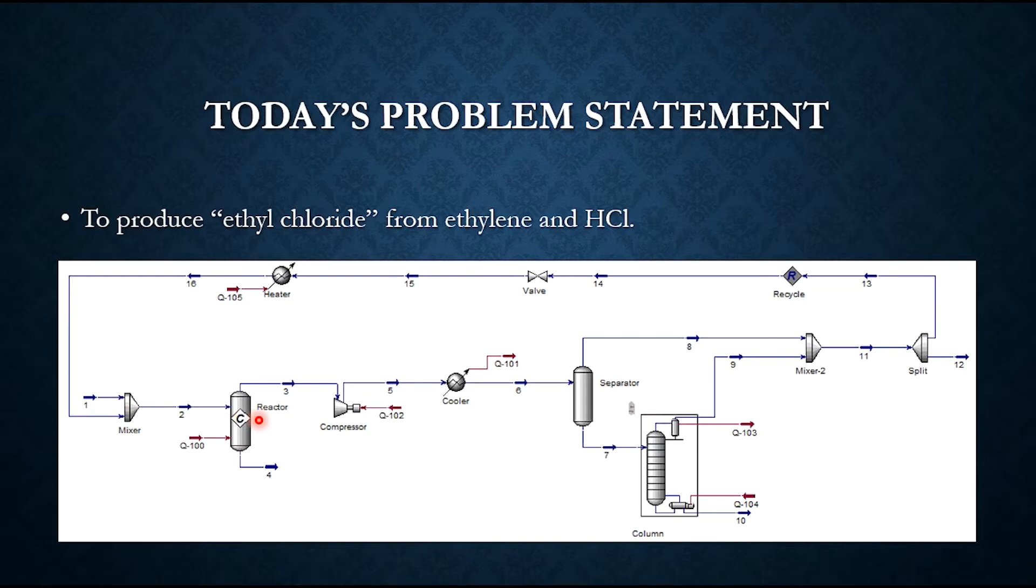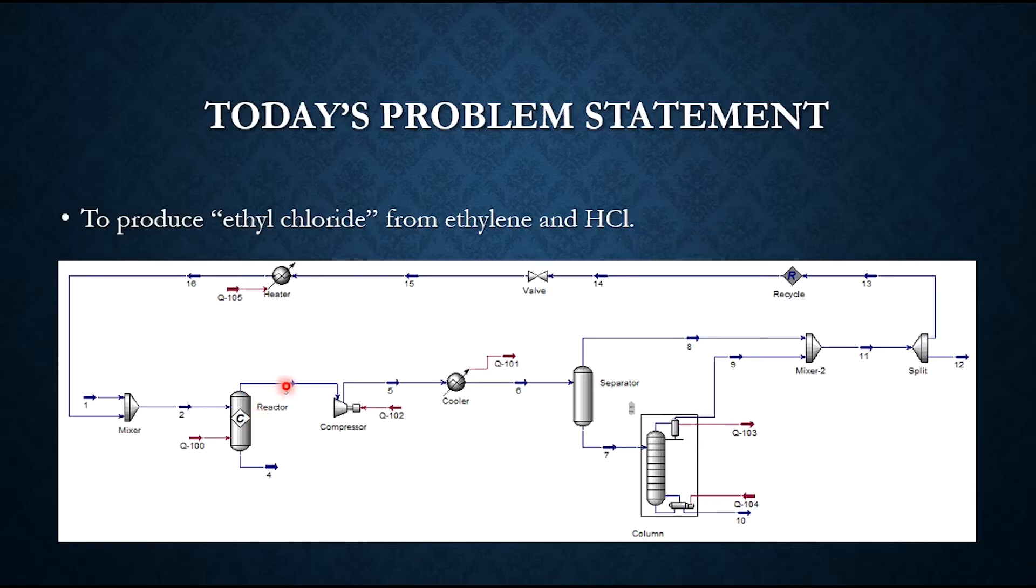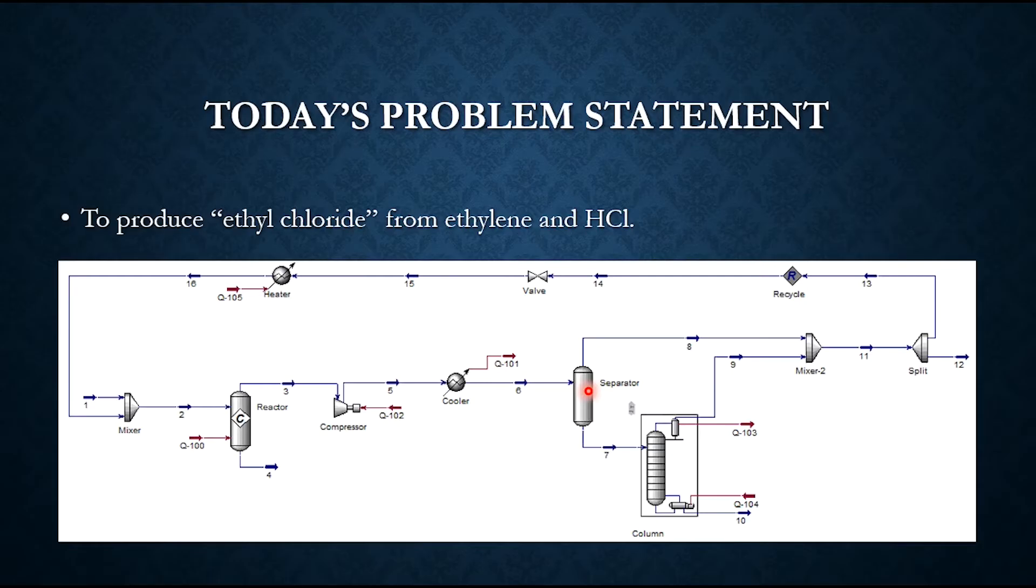However, once we talk about its rigorous kinetics, then obviously we have to use PFR or CSTR type reactors. The vapor from this reactor is compressed to a high pressure. Obviously in that regard the temperature also increases, which is cooled down and is then sent to this separator. As a result of separation, streams number 7 and 8 are produced.